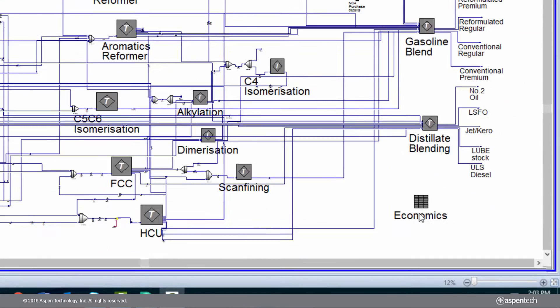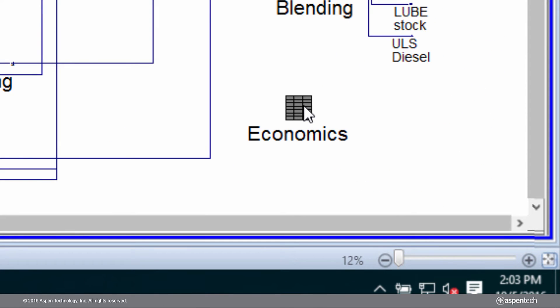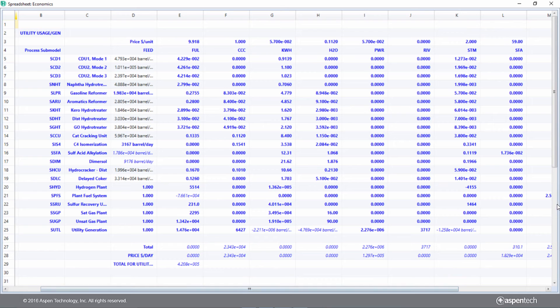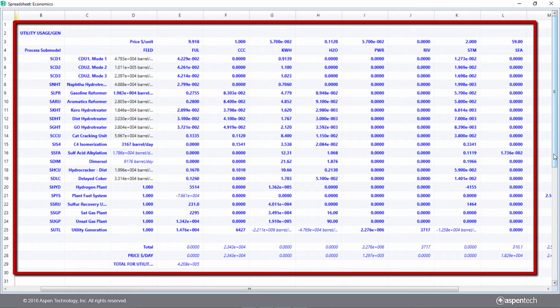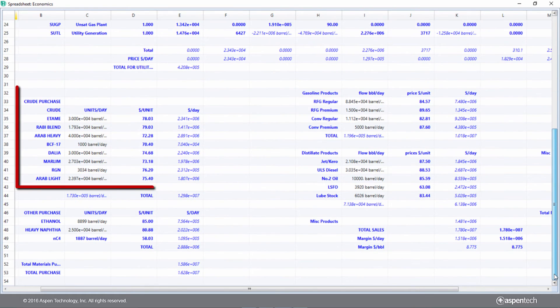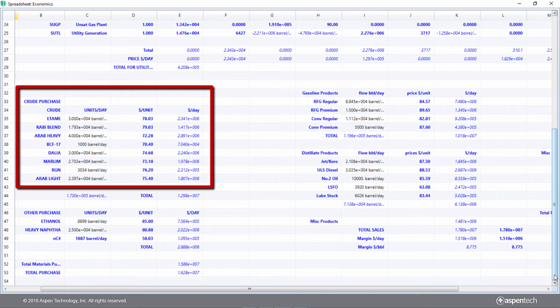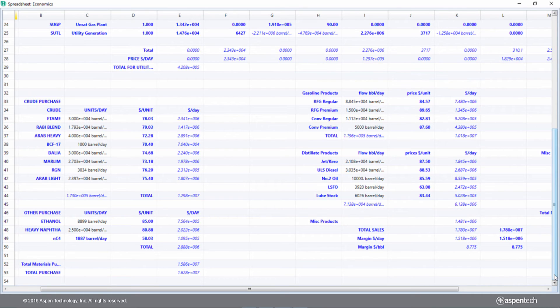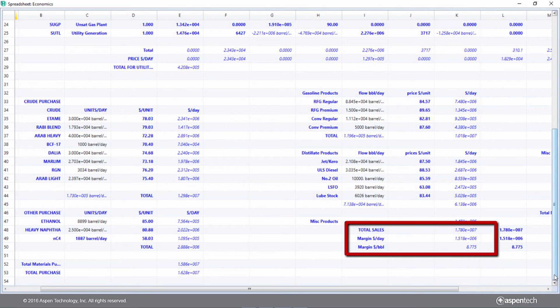Joe also built a worksheet into the model using features in Aspen HySys that analyzes the economics of the refinery. The worksheet includes costs of different utilities, the quantity and prices for every crude in the crude slate, the quantity and price for each of the product streams, and the net profit margin of the refinery.